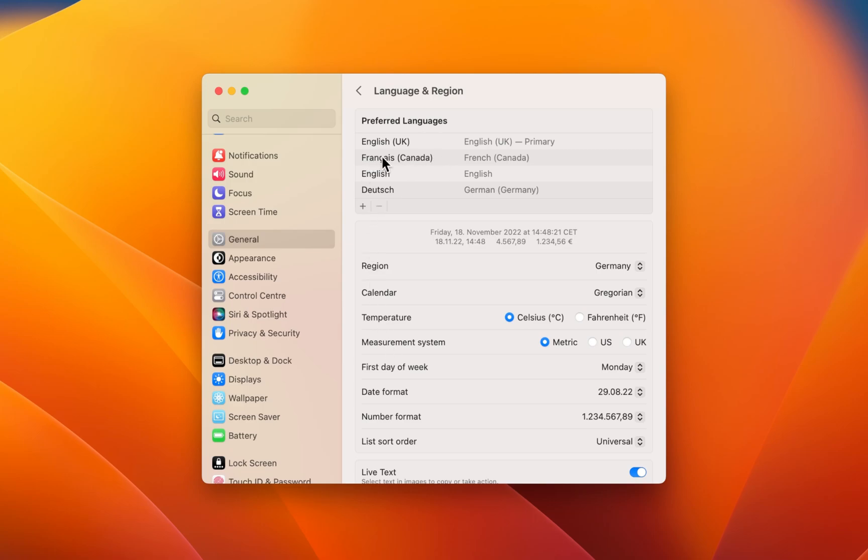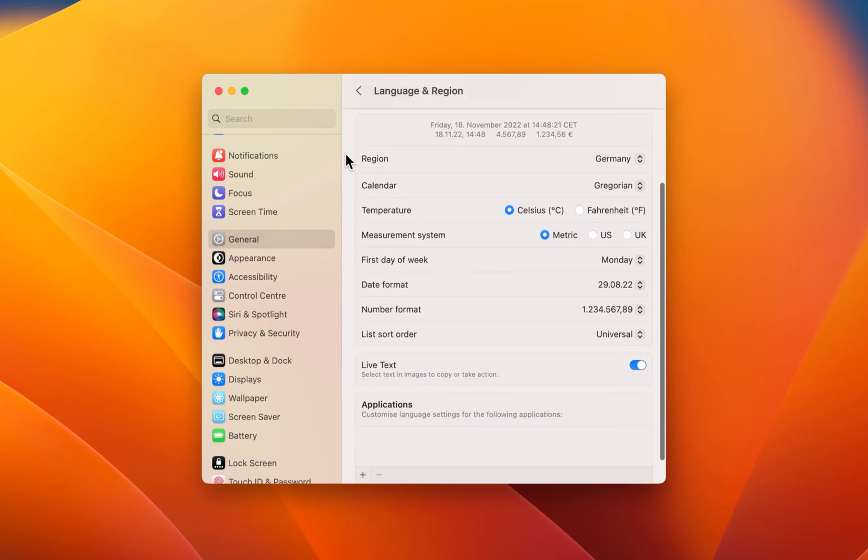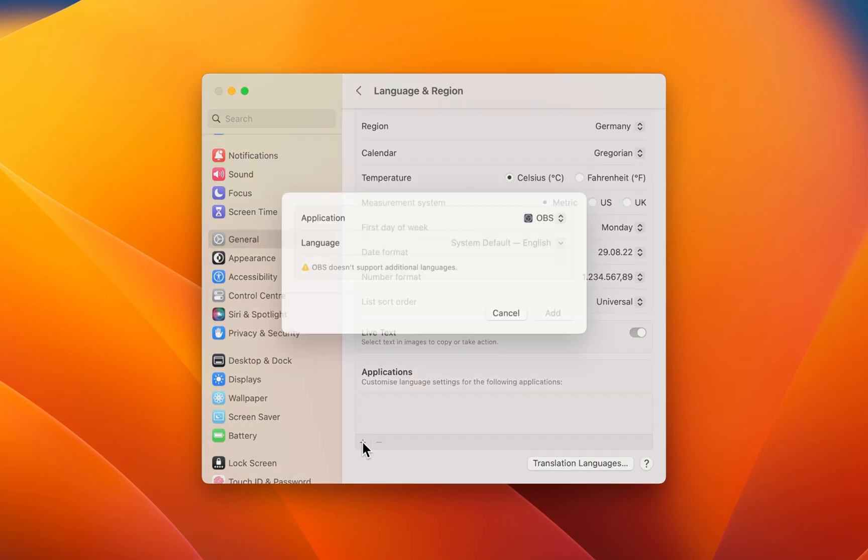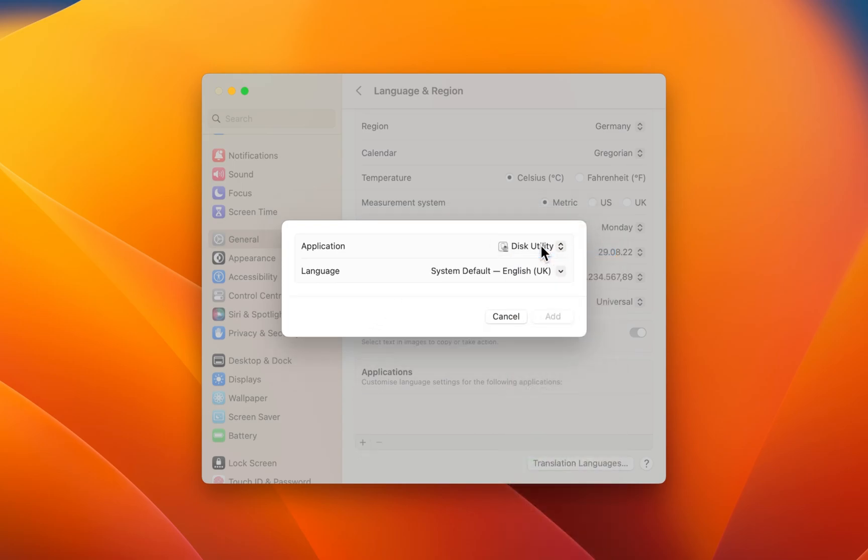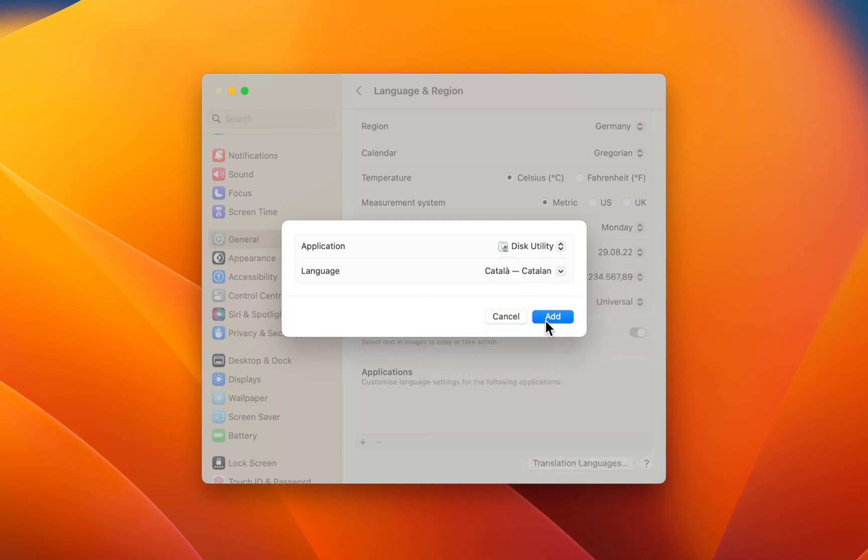If you wish to change the language for individual applications on your Mac, scroll down a bit and click on the plus icon under Applications. This will allow you to choose an installed app on your Mac and then select your preferred language for that particular app.